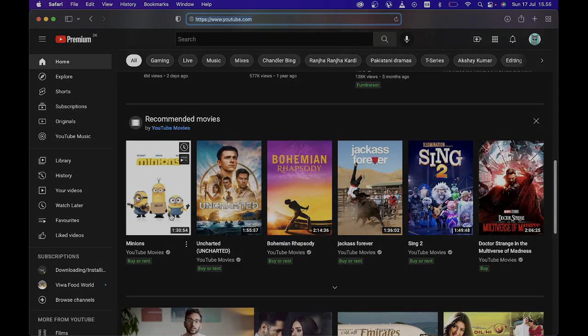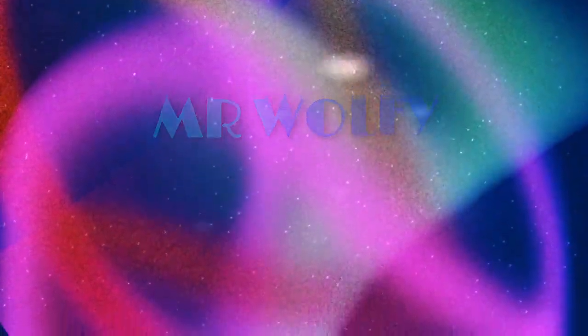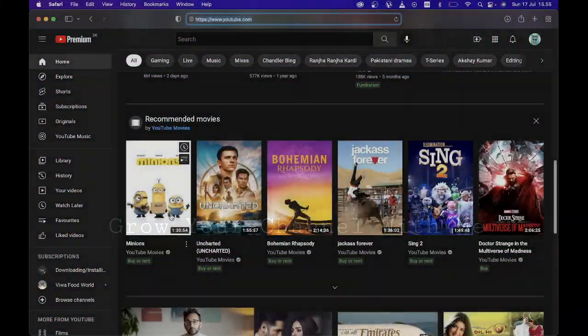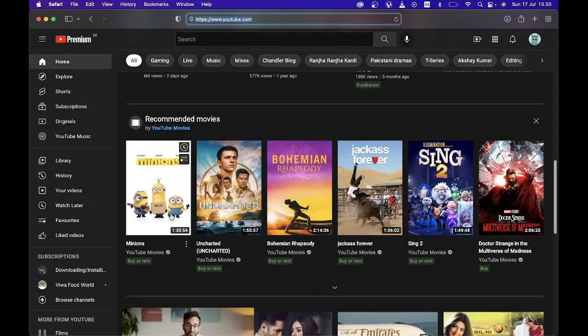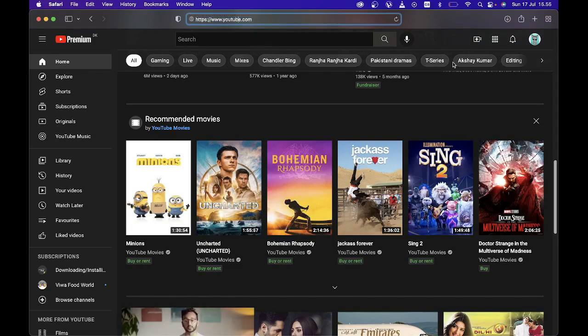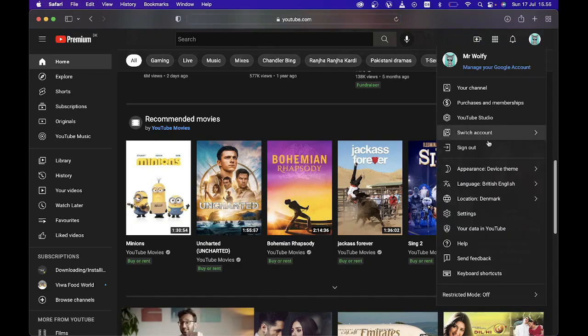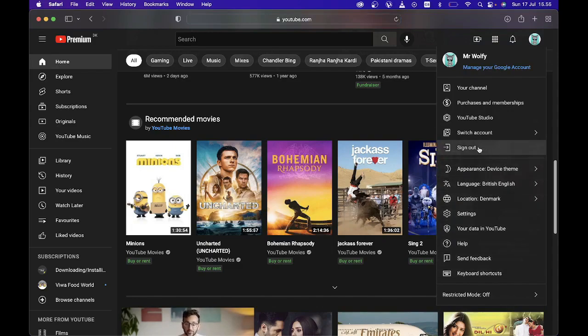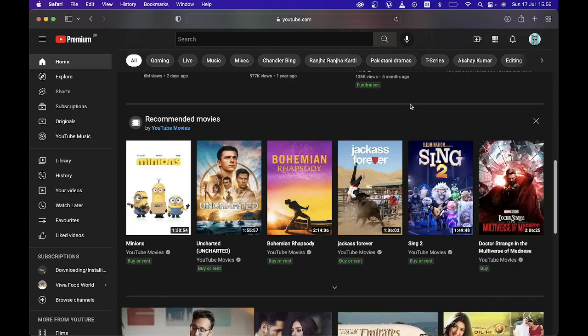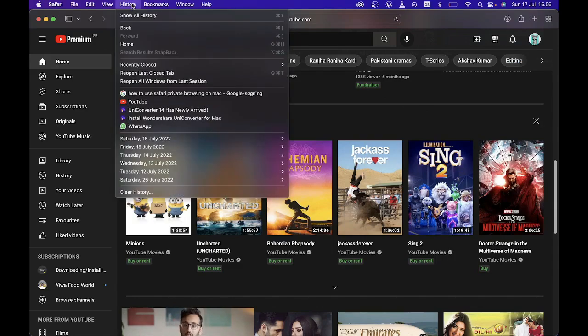Let's get started. The first thing you're going to do is go to youtube.com and log out of your YouTube channel. When you have signed out, make sure you sign back in to your YouTube channel. Once you've done that, you're going to go to your history tab.